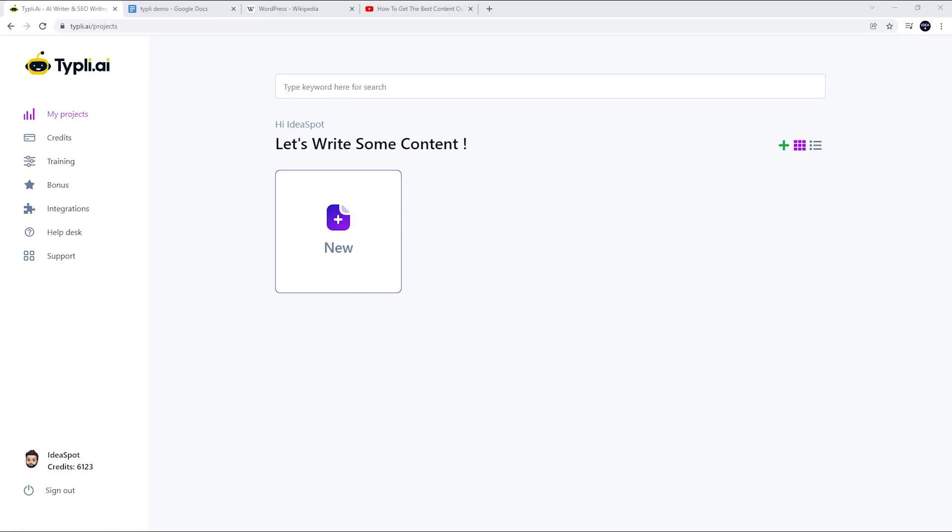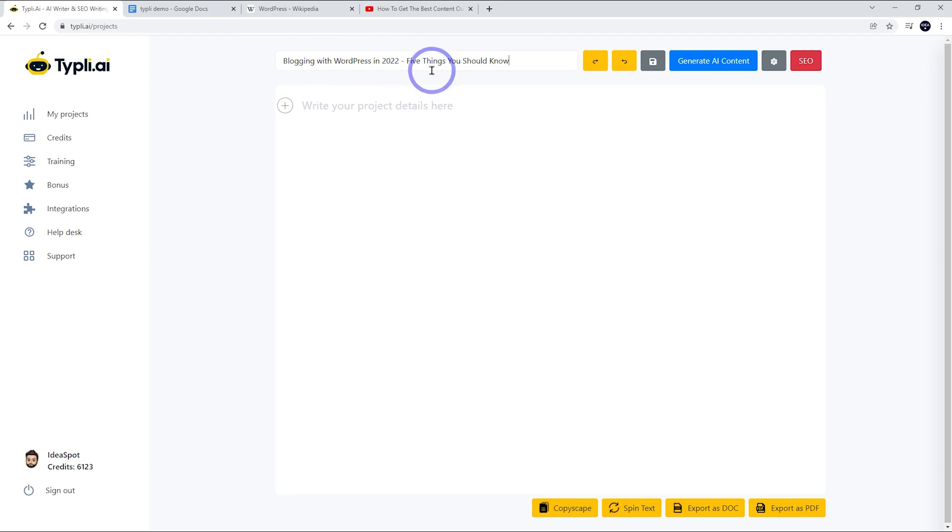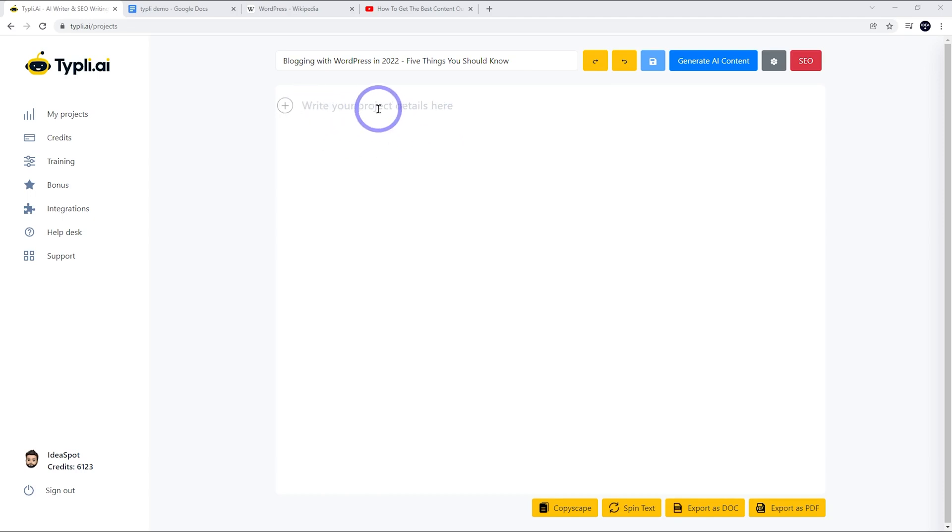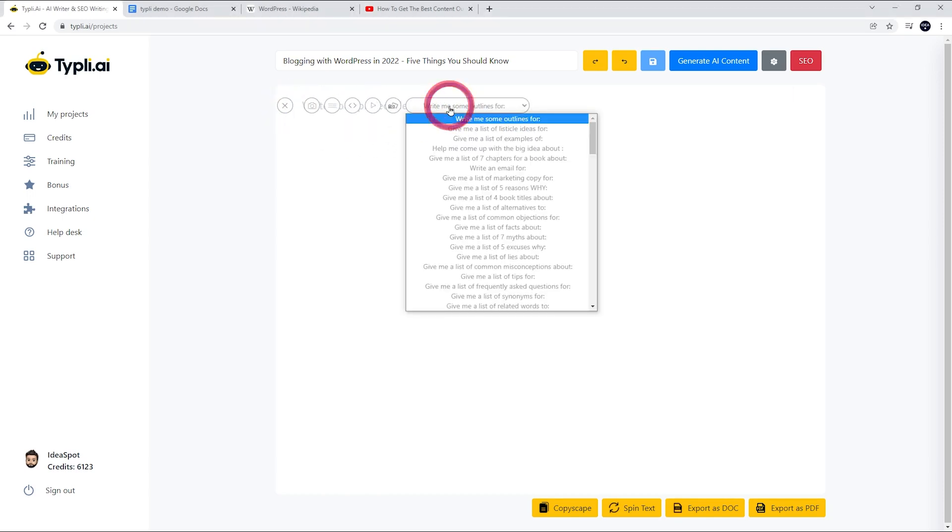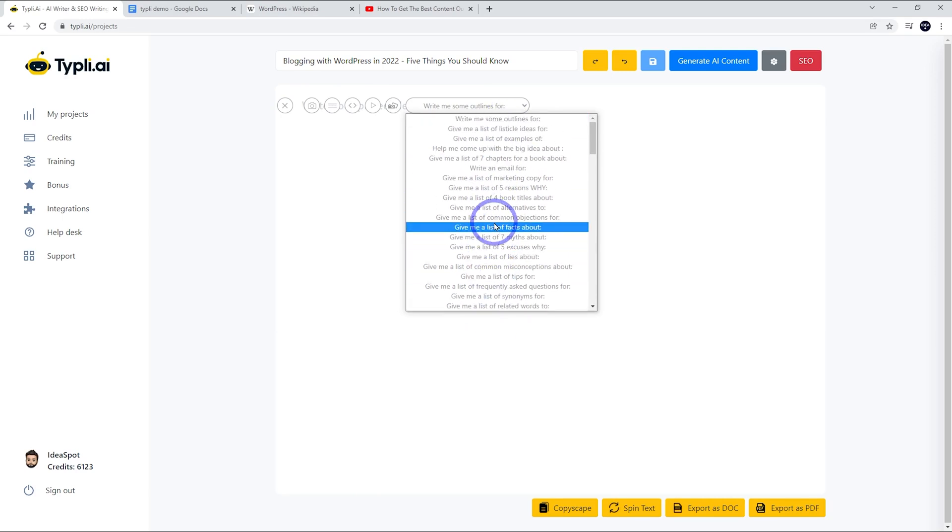Let's have a look at the Typely interface. This is the main dashboard. Let's start making a new document. First thing I'm going to do is give it a title: 'Blogging with WordPress in 2022, Five Things You Should Know.' The next step is to start the AI writer off. We can press this plus button here and it gives me various prompts like 'write some outlines for' and there's lots of different things you can start off with.